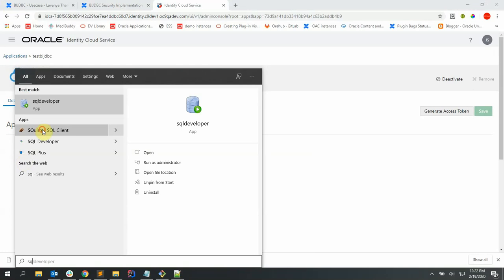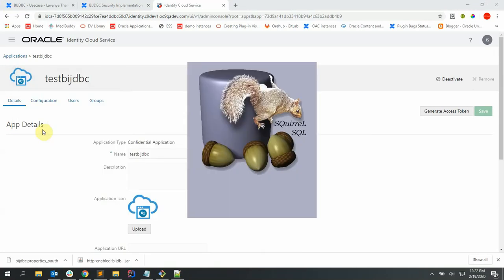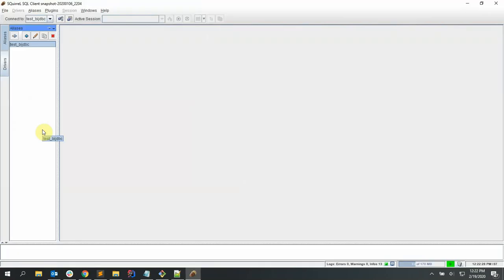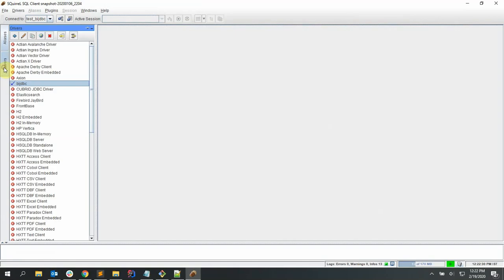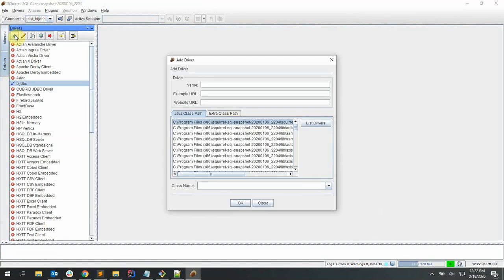Let's open a SQL client like Squirrel to create a connection with BI server. Click on drivers and click add new driver.